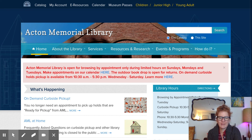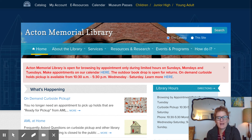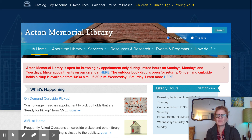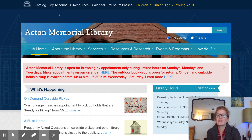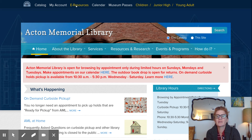Hi, I'm Claire, a librarian at Acton Memorial Library. In this video I'm going to share with you one of the amazing e-resources that we offer to Acton residents. Here I am at actonmemoriallibrary.org, and you can find our e-resources by going to the top of the web page and clicking on e-resources.